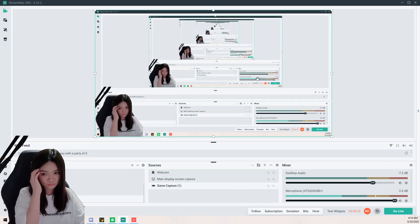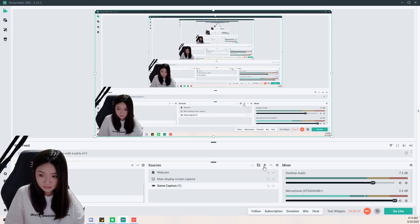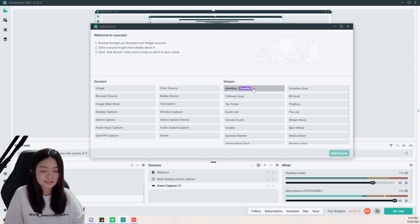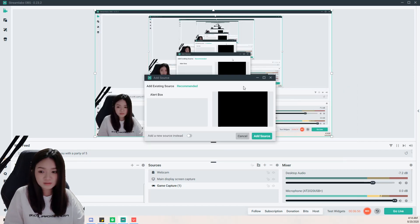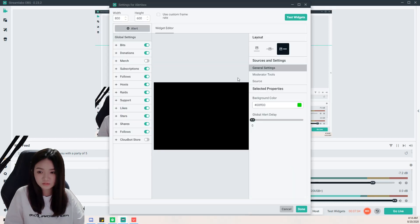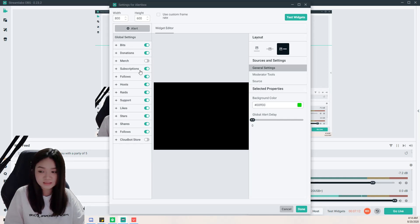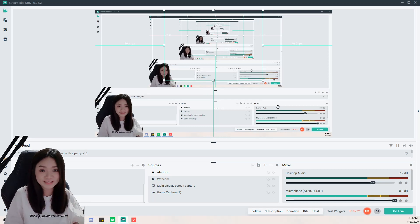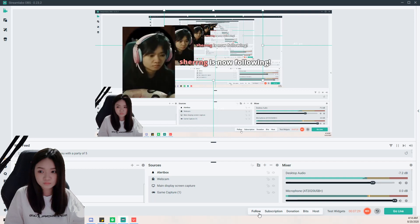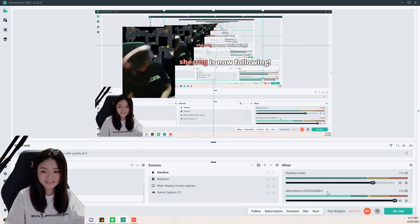For beginners, if you want a goal, a follower goal, or donation goal, everything is here. Let's add an Alert Box first — that's the notification that appears when people follow or subscribe. Add a new source, select Alert Box, then choose the alerts you want, like bits, donations, subscriptions, and follows. They already have everything built in, so you don't need to change much. You can test it — let's test a follow!